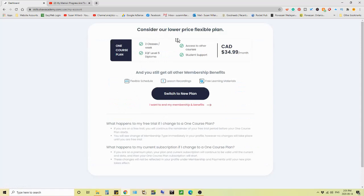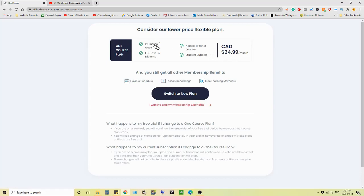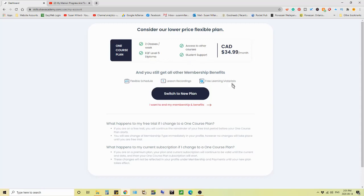Consider our lower price flexible plan. And they'll charge $34.99 per month. And I get these two classes a week and the level five diploma access to other courses and student support.